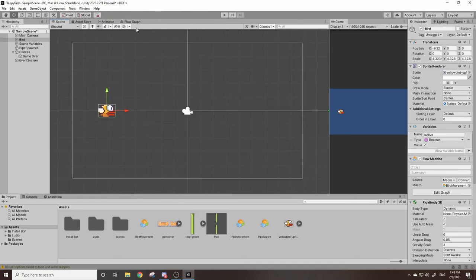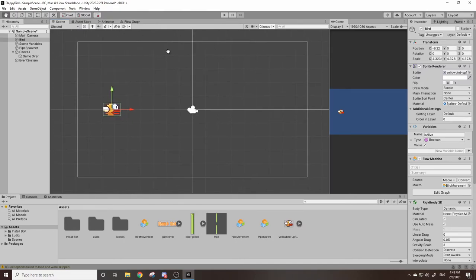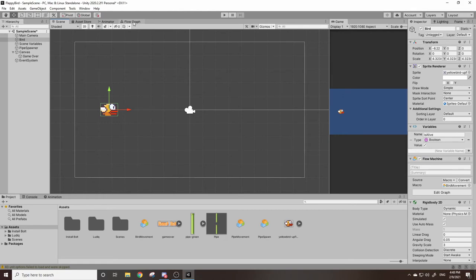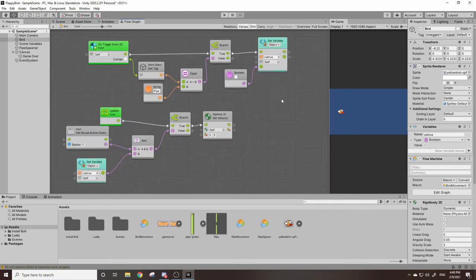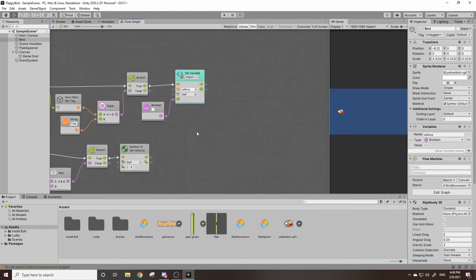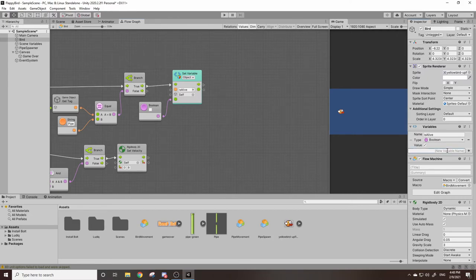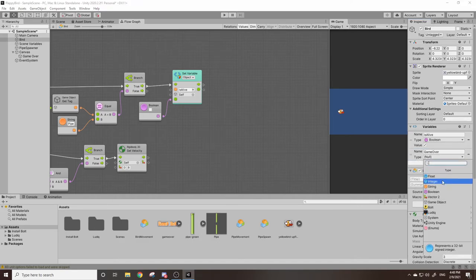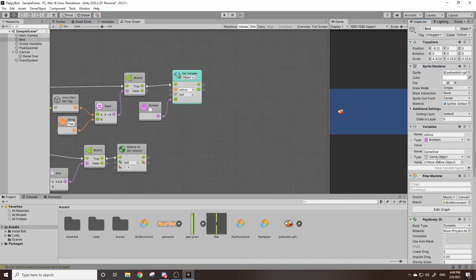And now we're going to want to enable our game over text. So we can do this in our bird under variables. We're going to want to create a game object variable. I'll call this game over. Under type where it says null I'll change this to game object. I'm going to drag our image in this value.